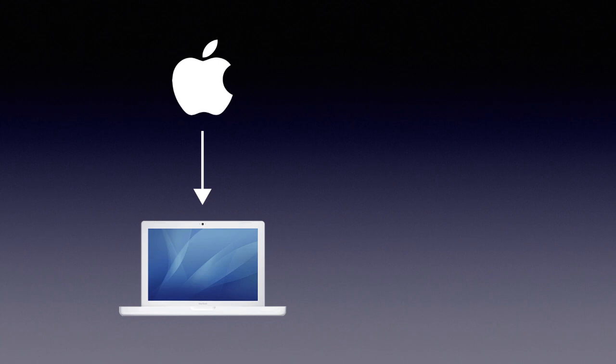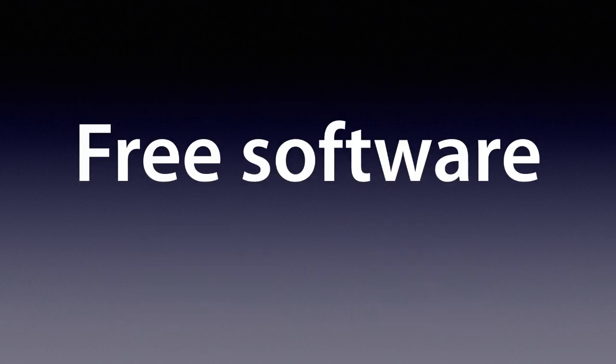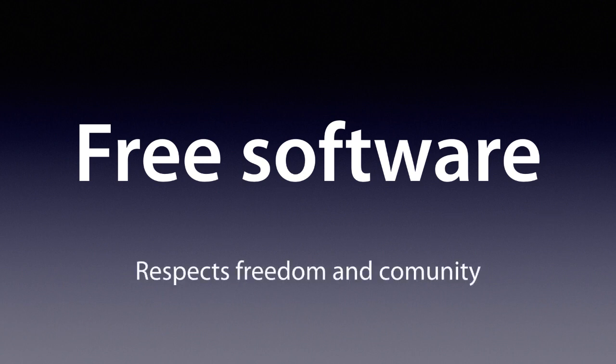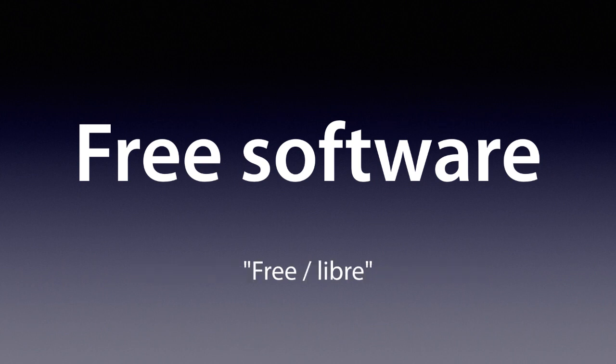Software either controls the users or it's controlled by the users. It's that simple. When the users do control it, we call it free software. It respects the user's freedom and community. Now, free actually means freedom, not free of charge. And so we can say free slash libre to show that.